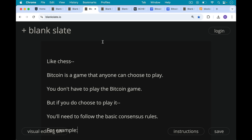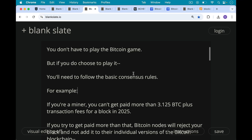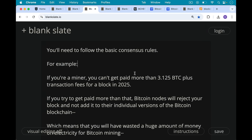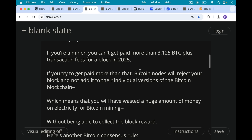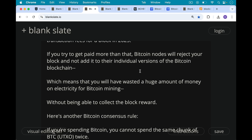Like chess, Bitcoin is a game that anyone can choose to play. It's a voluntary opt-in game. But if you do choose to play it, you're going to need to follow the basic consensus rules. For example, if you're a Bitcoin miner, you cannot get paid more than 3.125 Bitcoin plus transaction fees for a block mined in 2025. And if you try to get paid more than that, Bitcoin nodes will reject your block and not add it to their individual versions of the Bitcoin blockchain, meaning you will have wasted a huge amount of money on electricity mining that block without being able to collect the block reward.